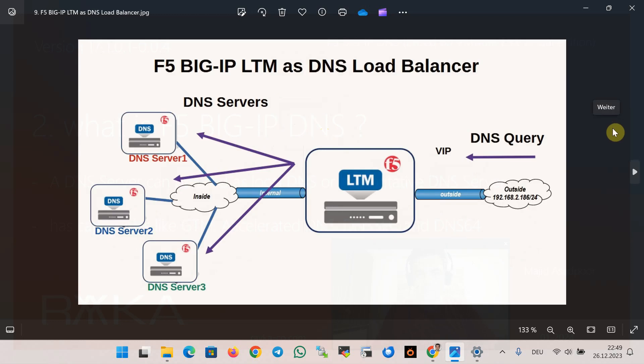GTM is the oldest function of the current Big IP DNS but it's not the only function, and for this reason the name was changed from GTM to DNS.